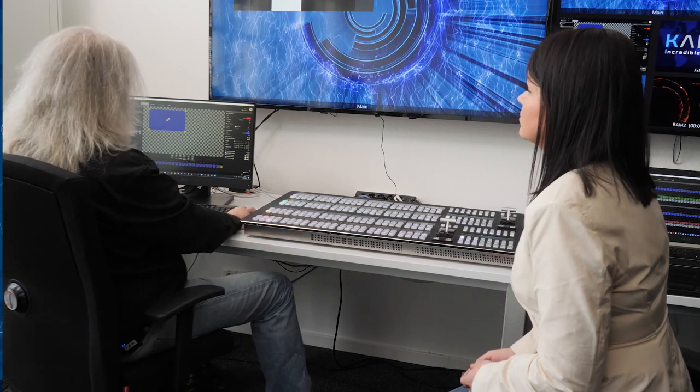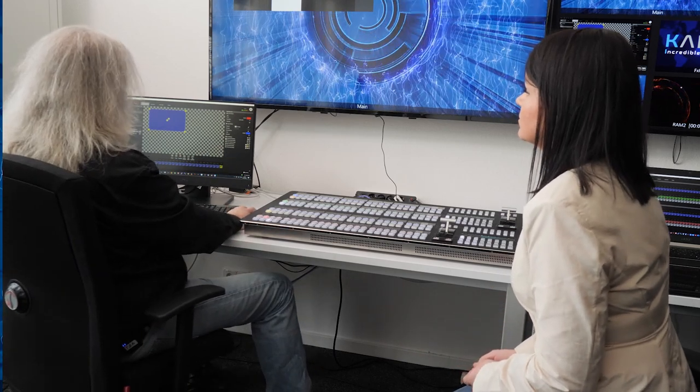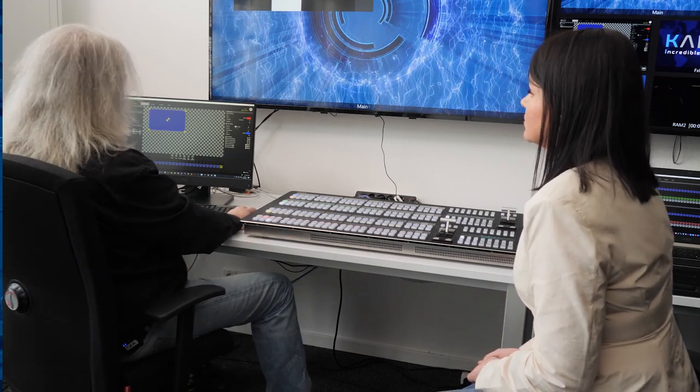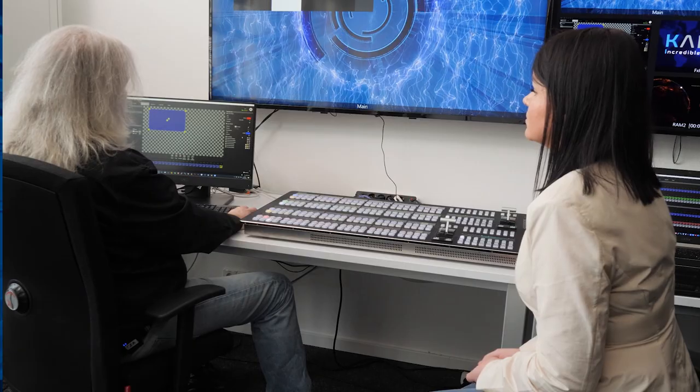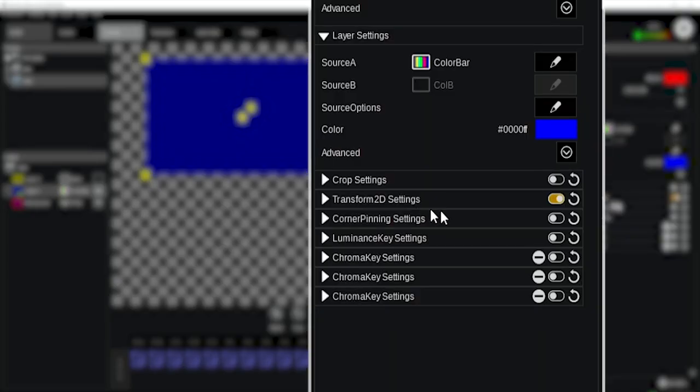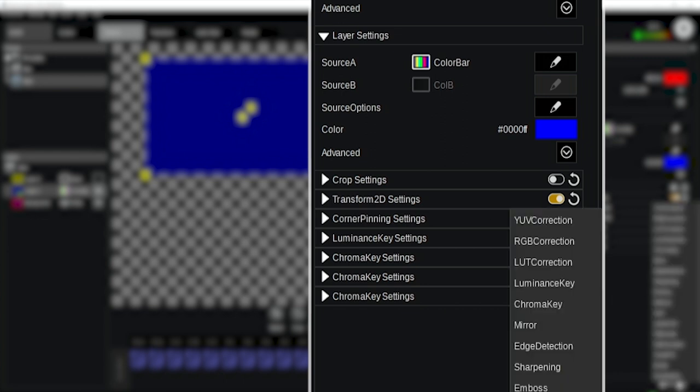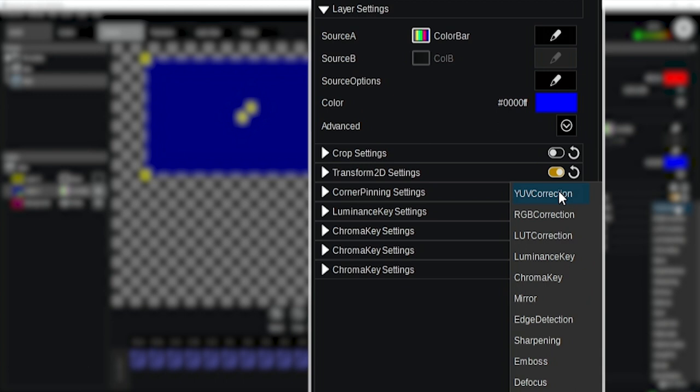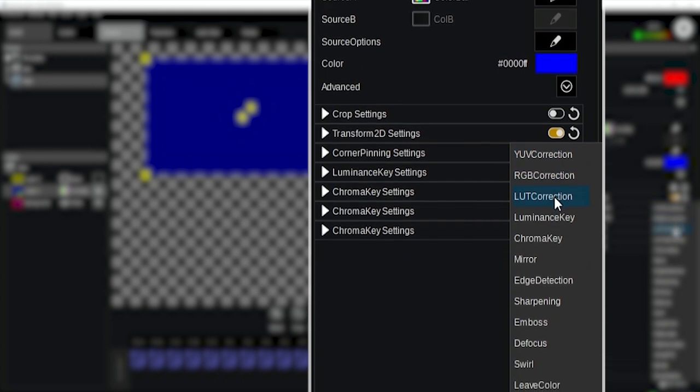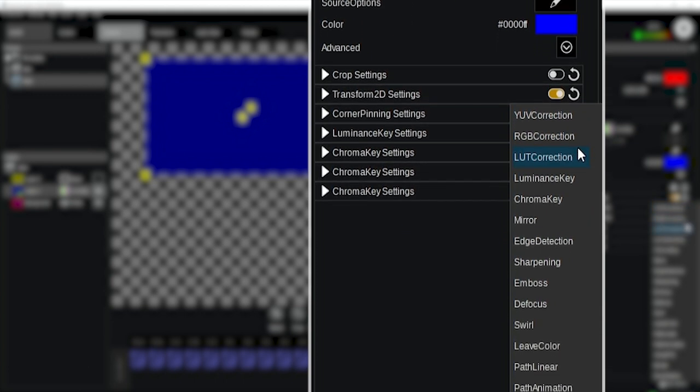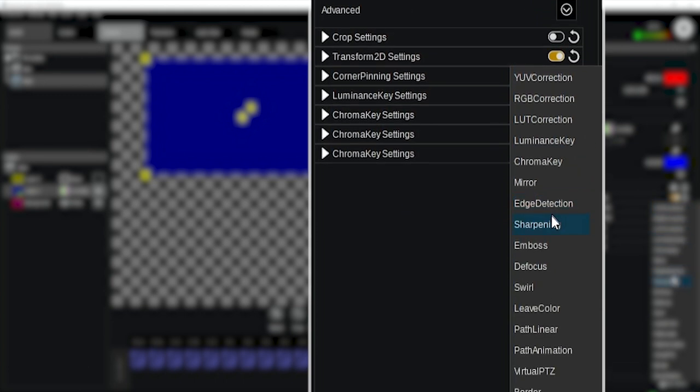Yeah, everything that is in the list over here, whereby this is the default list, the most commonly used effects. So there's transforms, there are crops, corner pinning, luminance keying. But if this is not enough in that list, I simply open the add effect box over here. Doing YUV, RGB, lookup table corrections, sharpening, edge detection and whatnot. All of what is in that list over here.